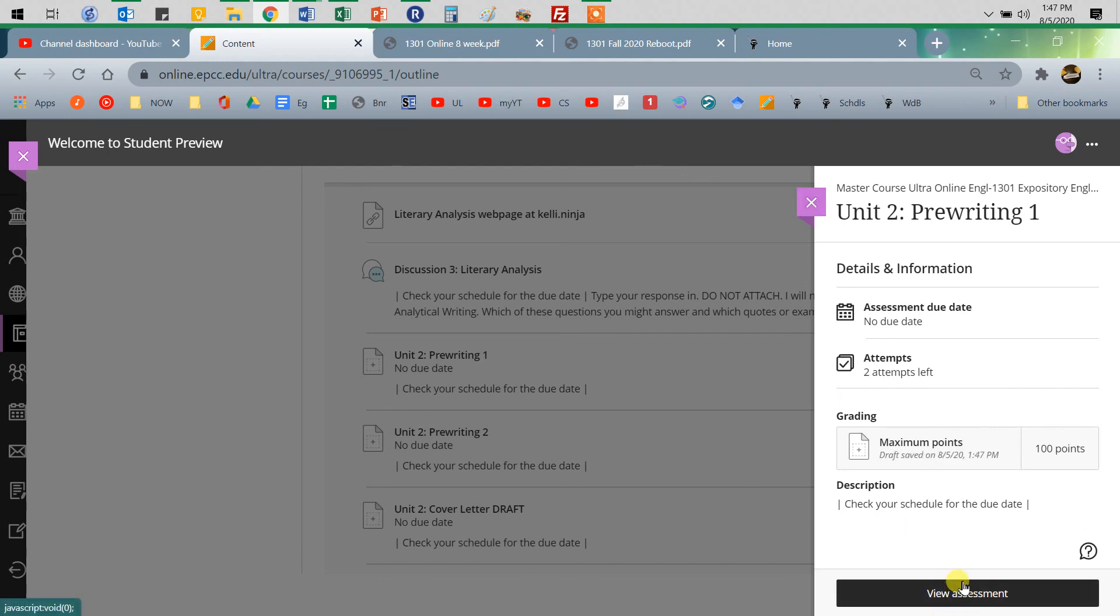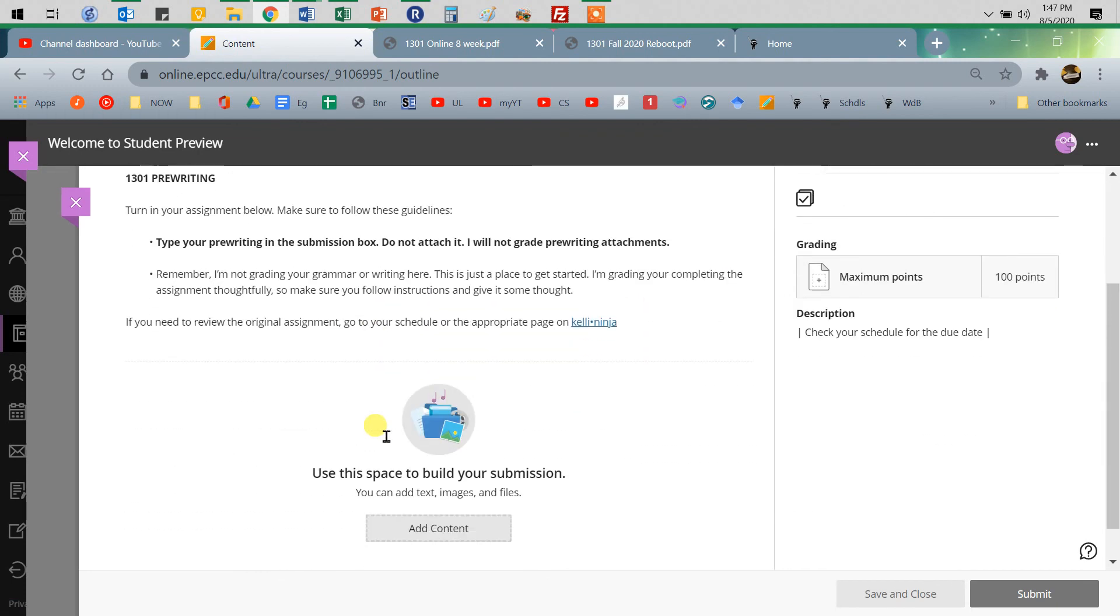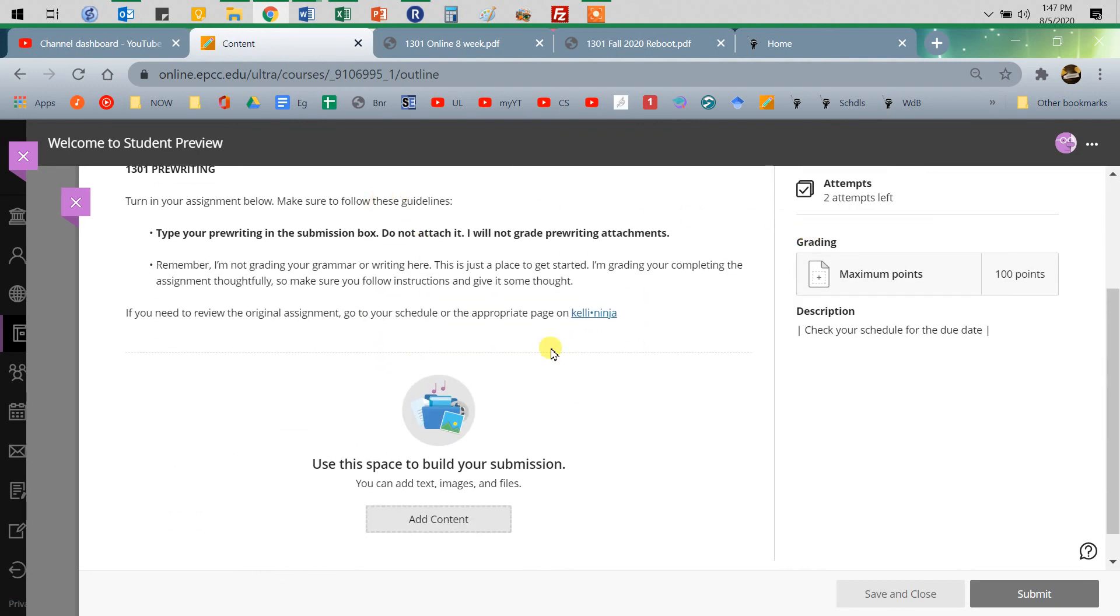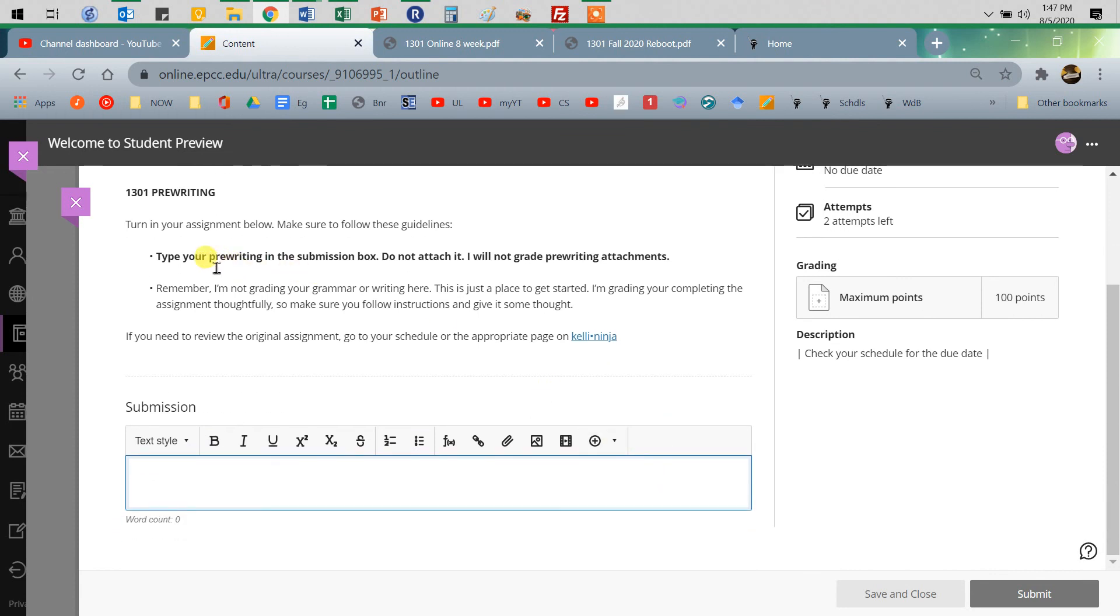So whenever you're going to read the assignment. It'll be on the website. And then add content. And these are, type your pre-writing in there. So again, just type them in there. And then, of course, you just submit it.